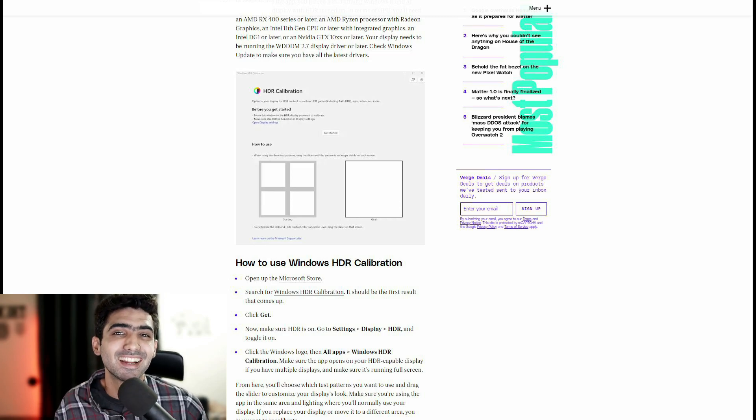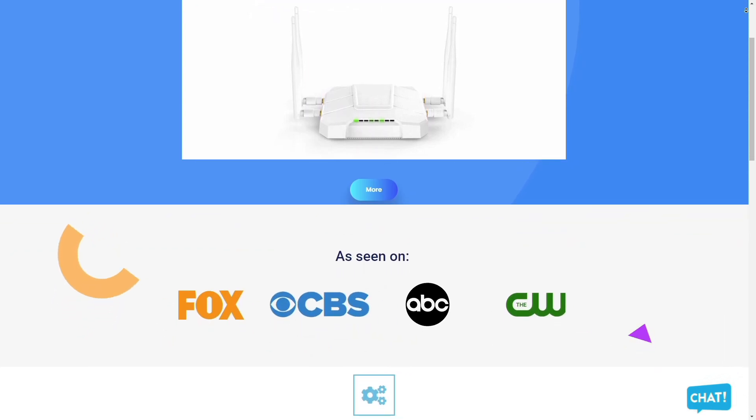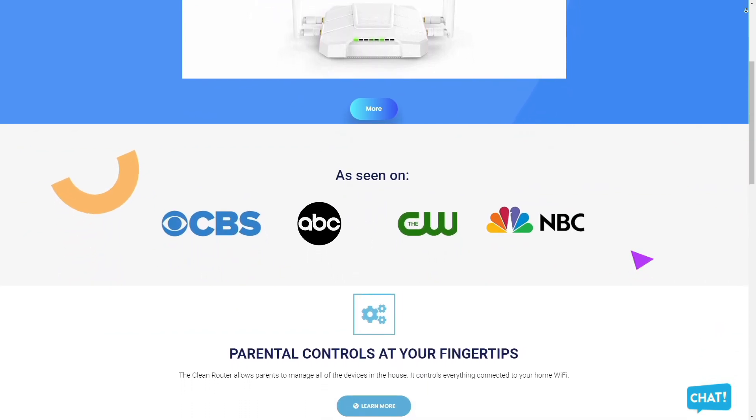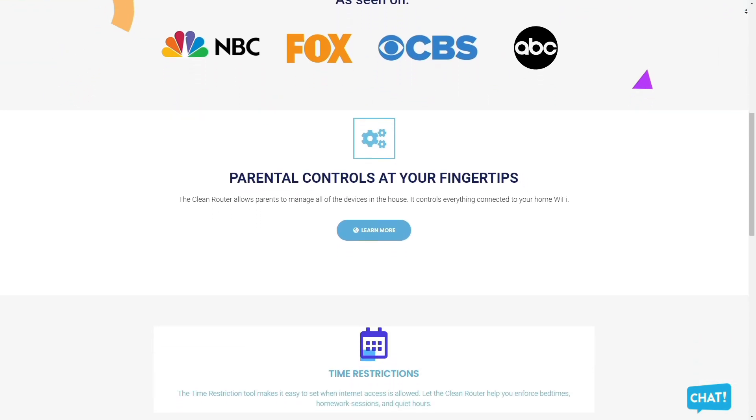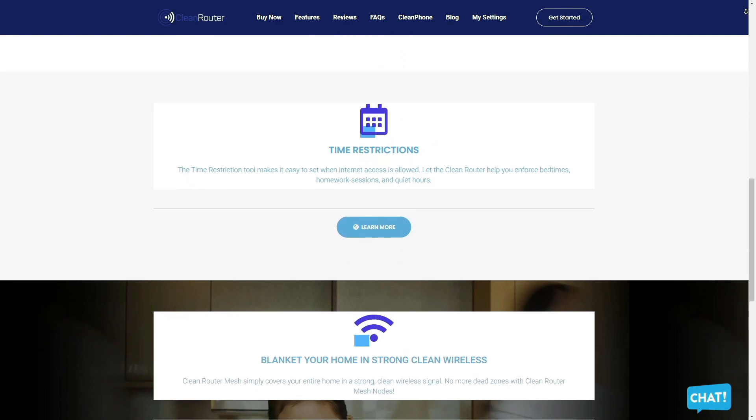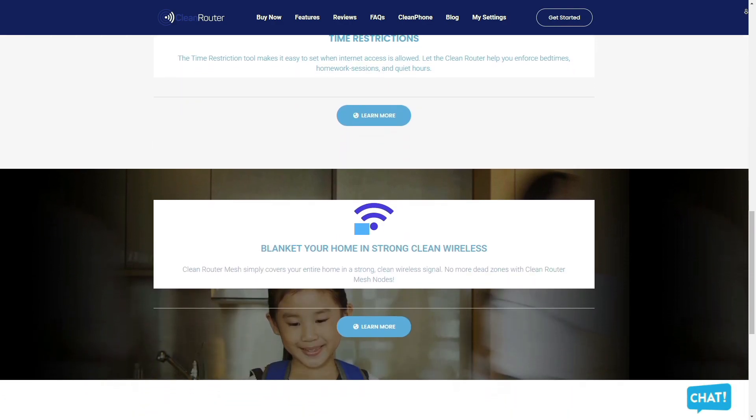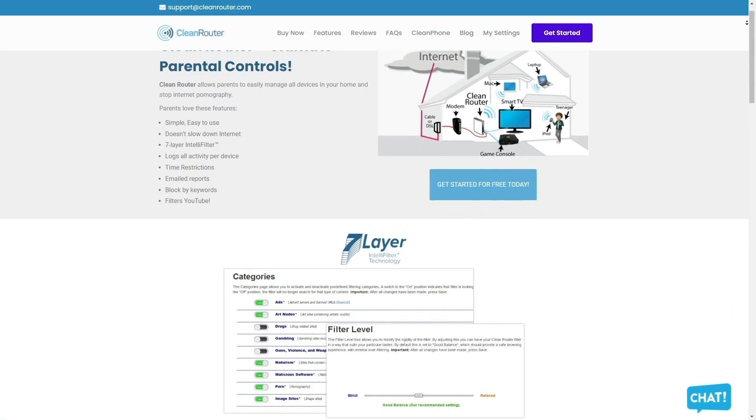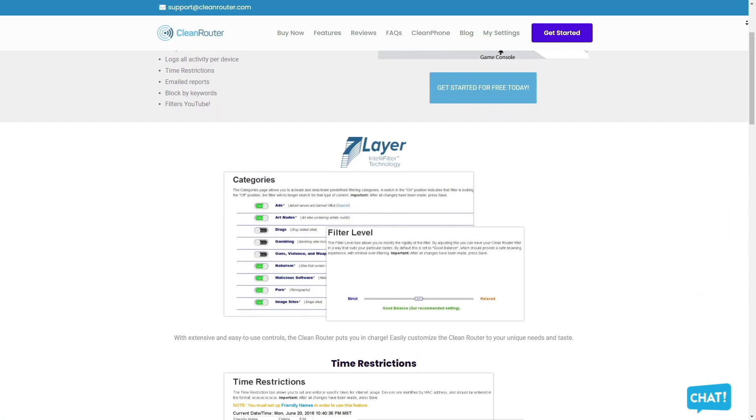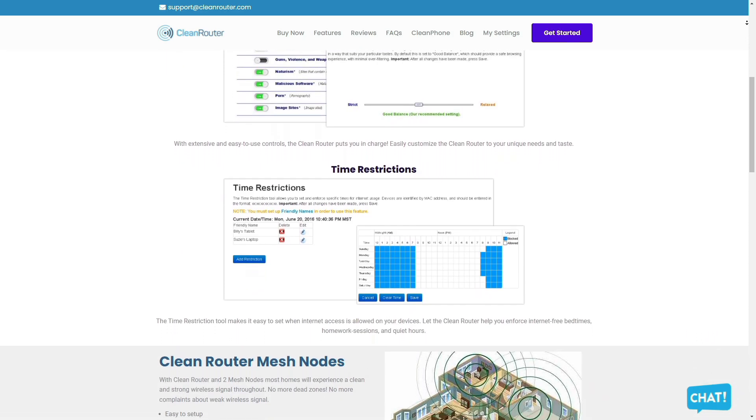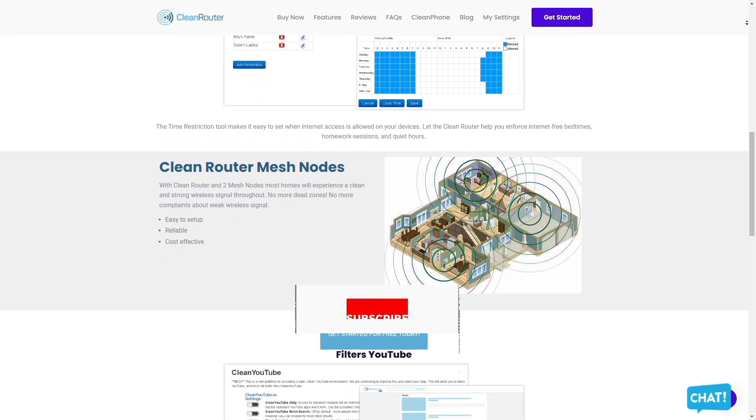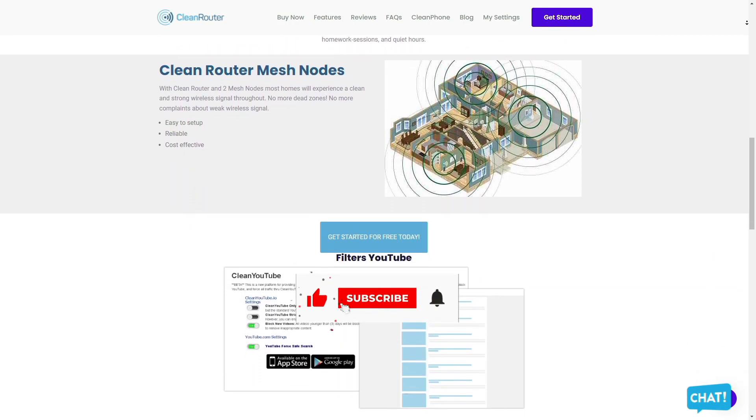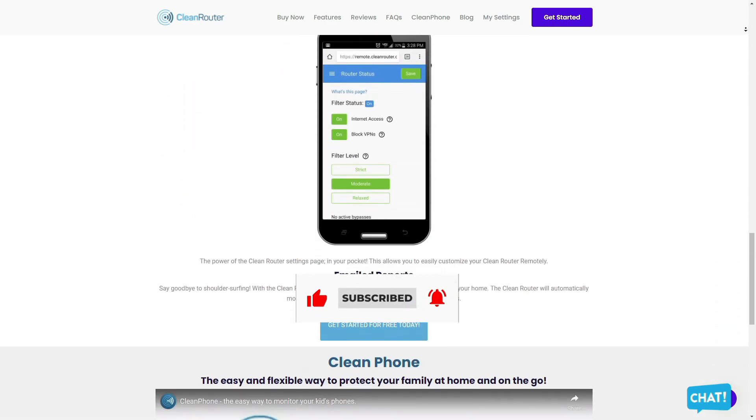Let me know yours down in the comment section below. Clean router is the only router you will ever need because it allows parents to easily manage all the devices in their homes and stop Internet pornography. It's simple and easy to use, doesn't slow down the Internet and allows you to block pornography, gambling and anything else that you don't want your kids to see using the similar Intel filter. Logs all activities per device. It also allows you to put time restrictions, get email reports and gives you the ability to block content by keywords and even filters YouTube. Check them out in the description box down below. Thank you so much for watching and you have a great day.